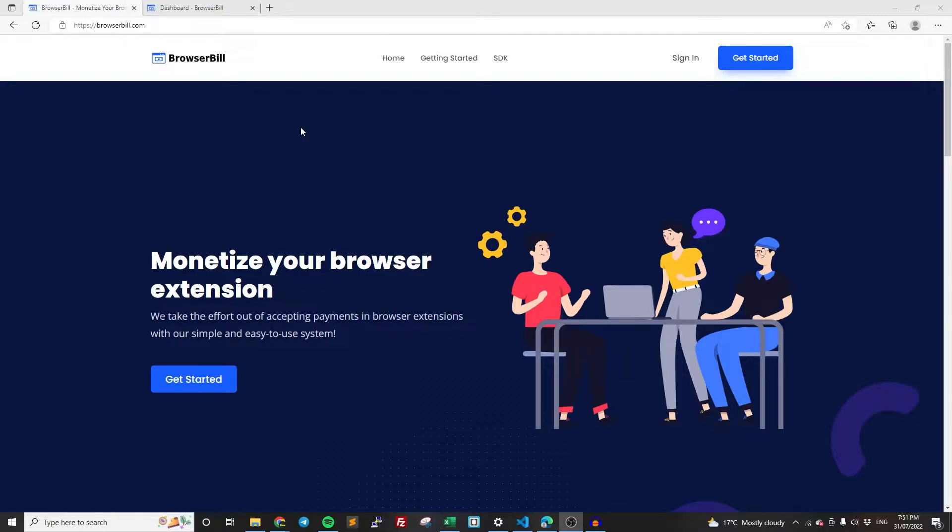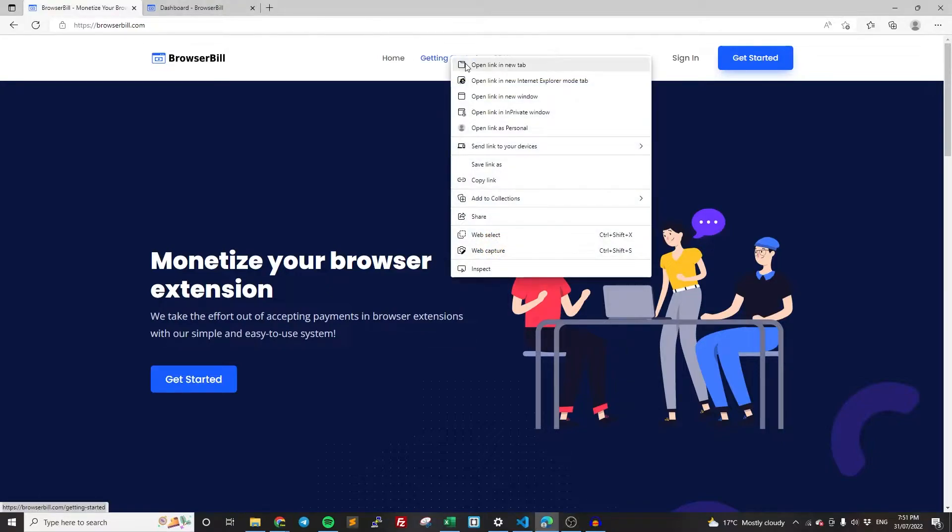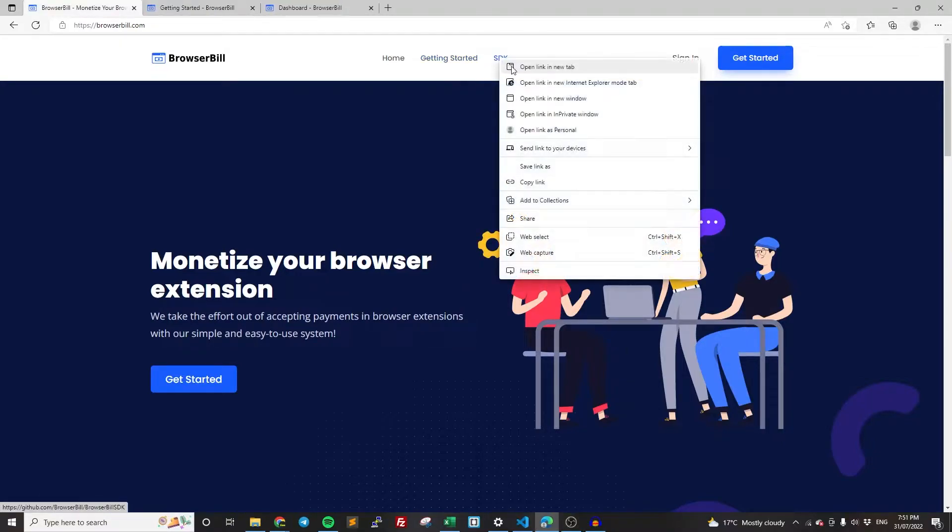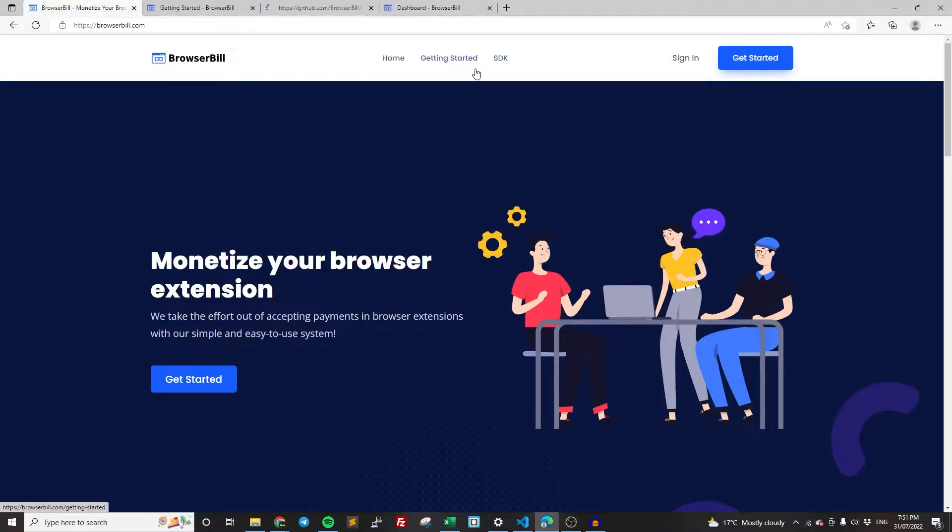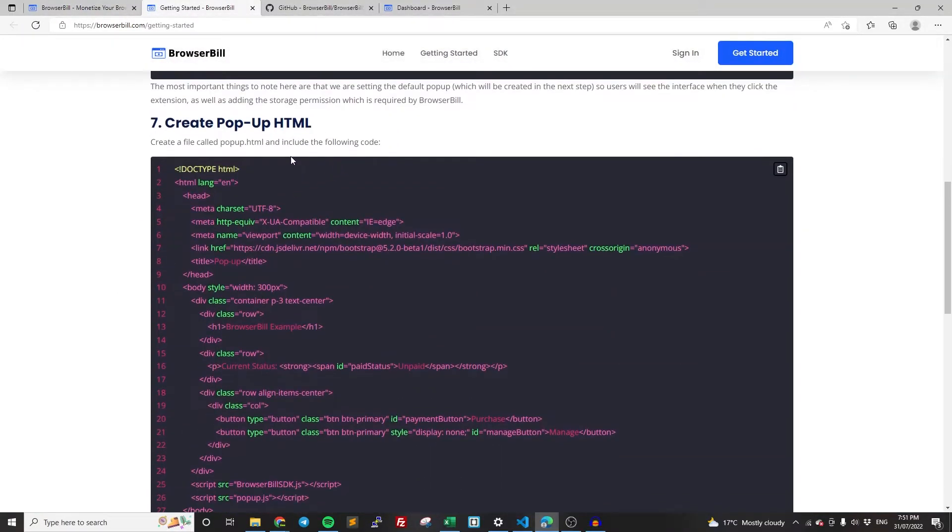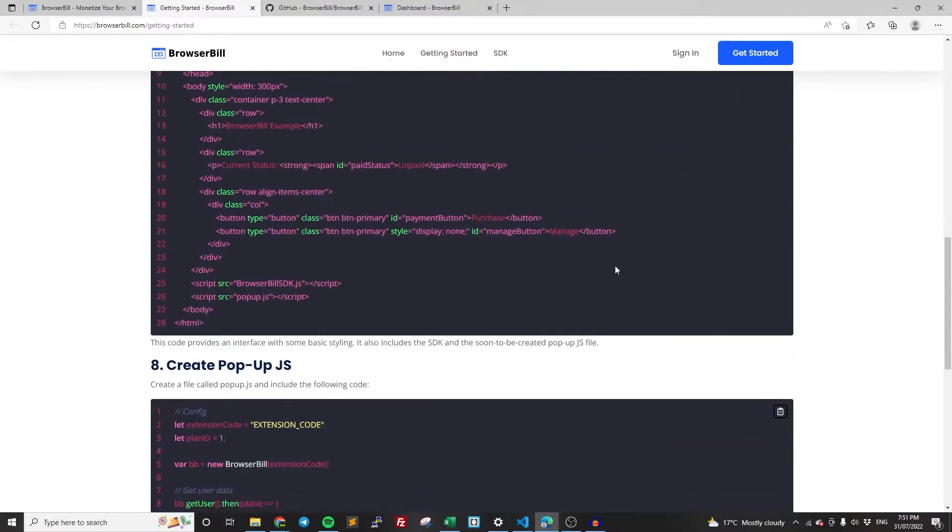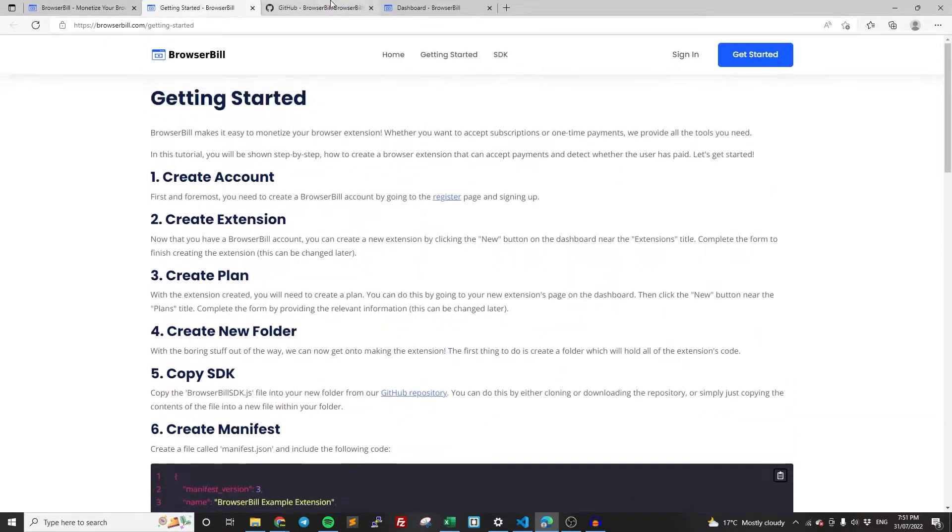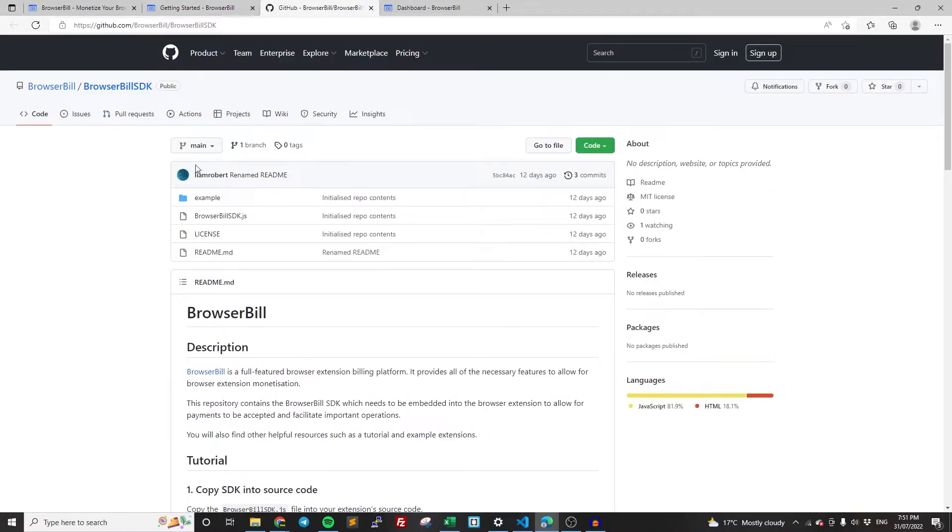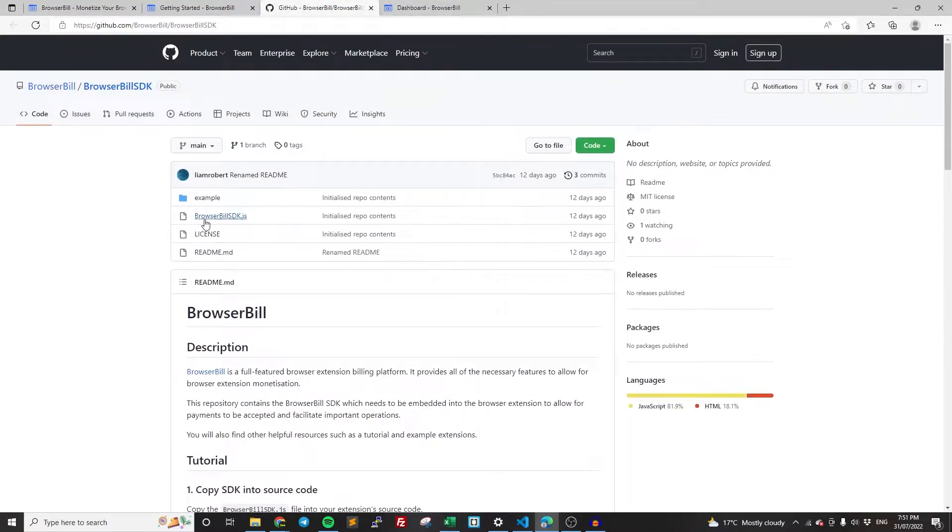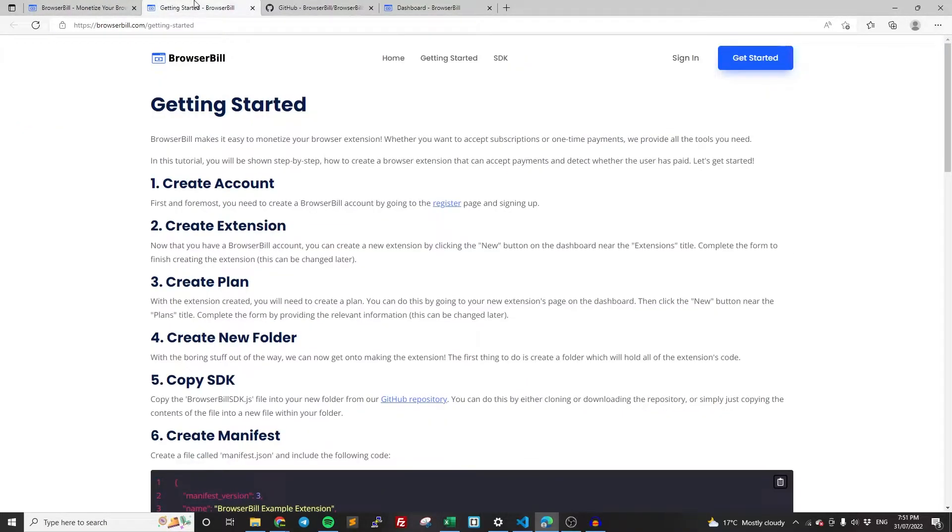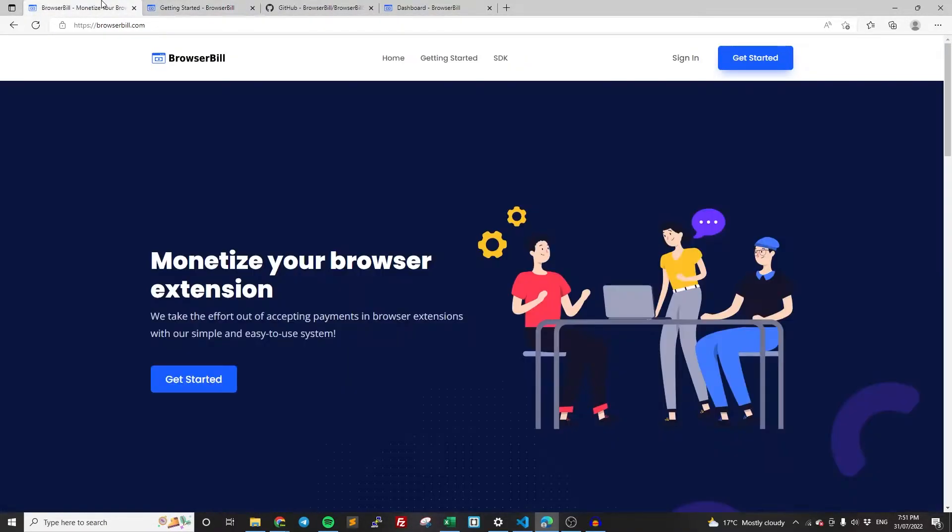The first thing you're going to need to do is go to browserbill.com. I'm going to leave the link in the description. Once you're at our website, just on the homepage, you may as well open up the getting started and the SDK links at the top. This is going to have our getting started tutorial, which is where we're going to be getting the code from. And this is our GitHub page, which has our SDK, which we need to add to the extension's code.